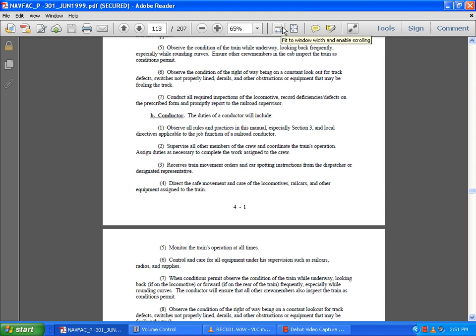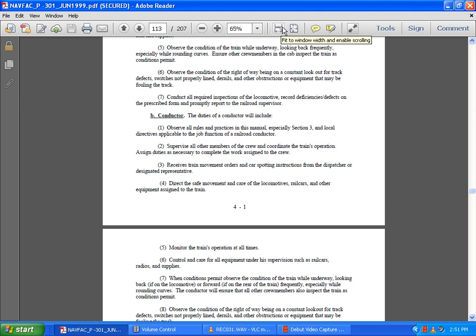Observe the condition of the right-of-way, being on constant lookout for track defects, tracks which are not properly lined, derailments, other obstructions, or equipment that may be fouling the track. Ensure the conductor completes all required inspections of the train, records deficiencies and defects on prescribed forms, and properly reports to the supervisor. Report to the railroad dispatcher the nature and extent of any incident and conditions that prevent assignments.